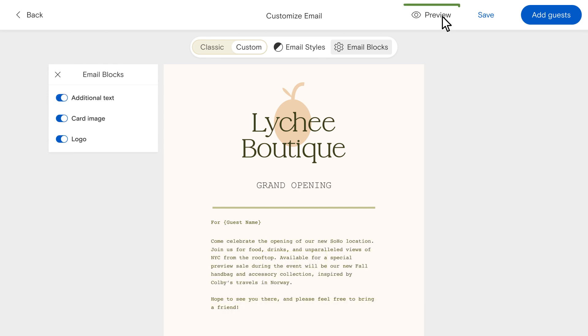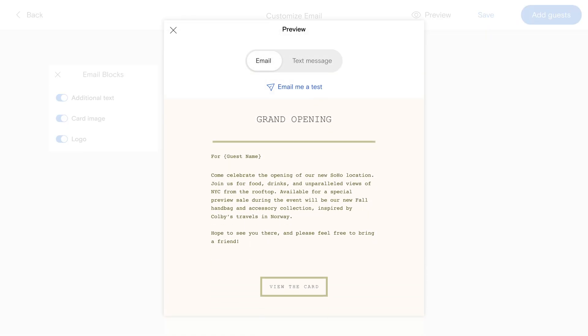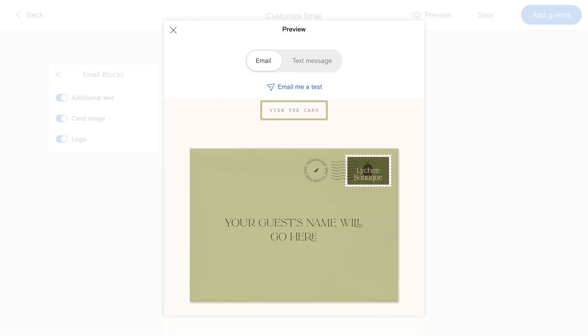Finally, preview the email and send yourself a test to double check all the details one last time.